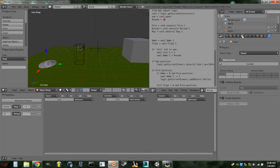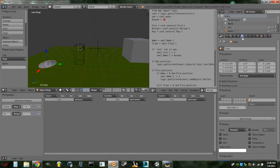With our teleporter selected, go to the Objects tab and rename it to 'port one'. You can name it whatever you like — just remember how you spell it.